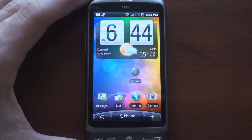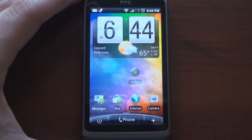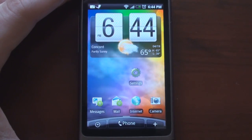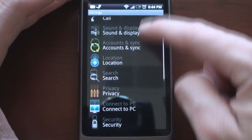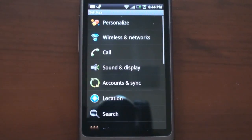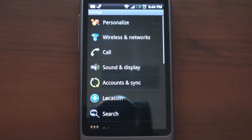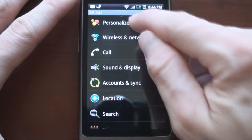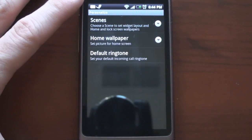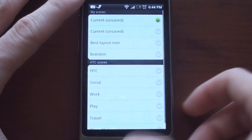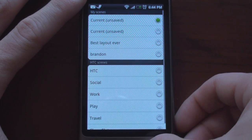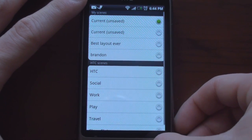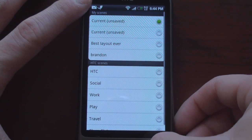I'm going to unlock the screen and zoom in a little bit. Let's go right into Settings. We get these nice colored icons, which is new to the newer versions of Android. So let's go right into Personalize, and from here we can change the scenes for the HTC Sense home screens with the different layout configurations.